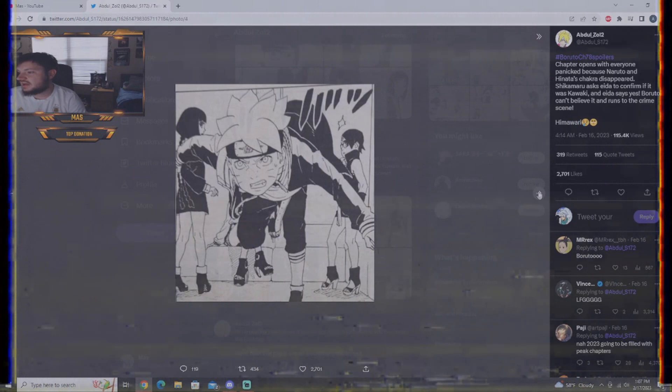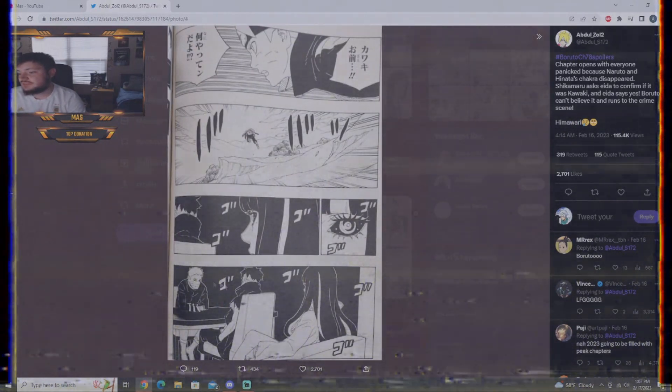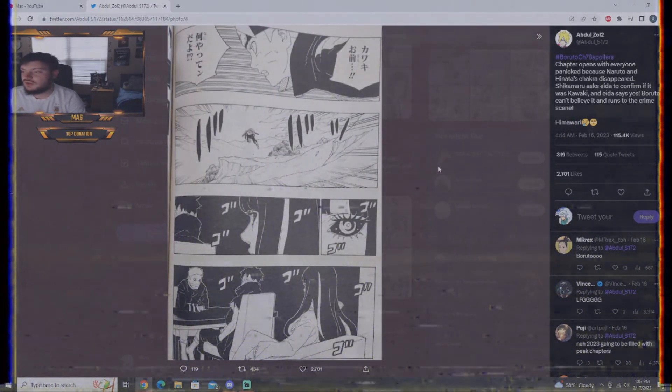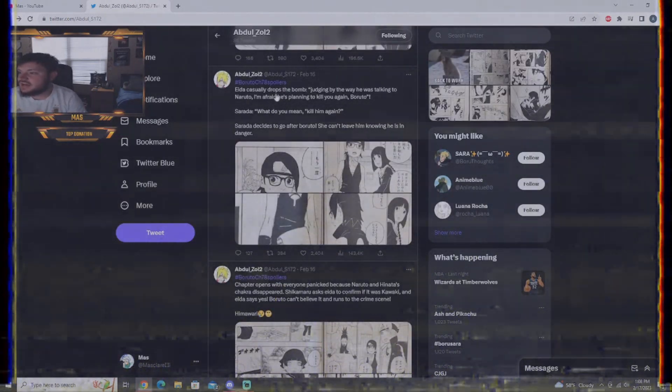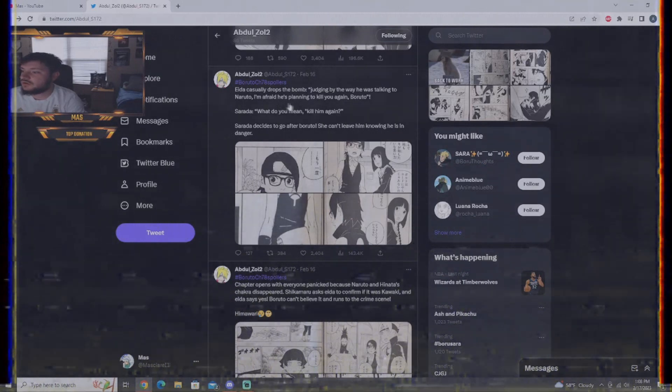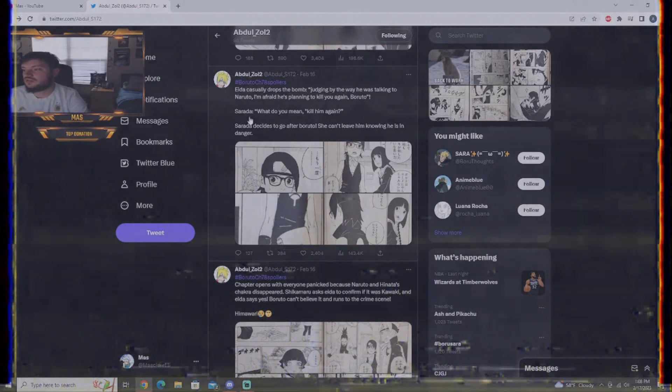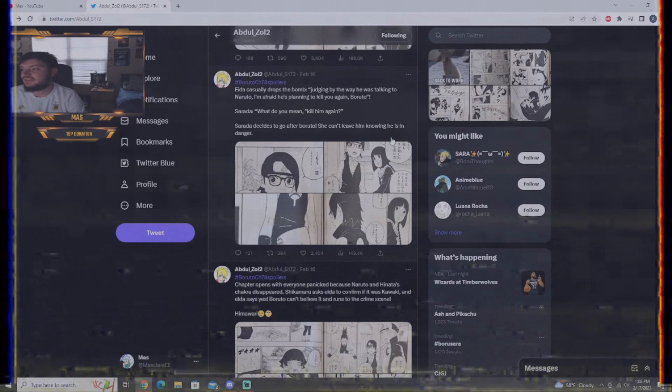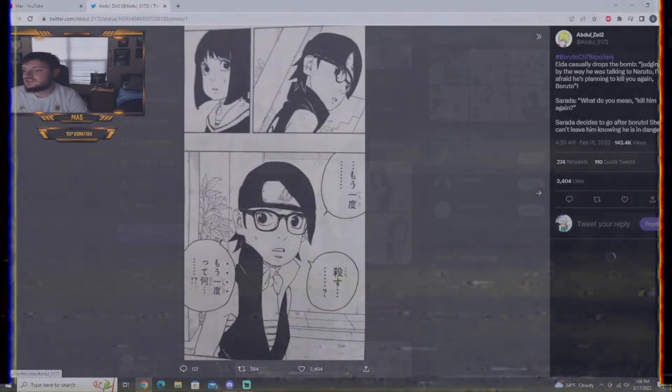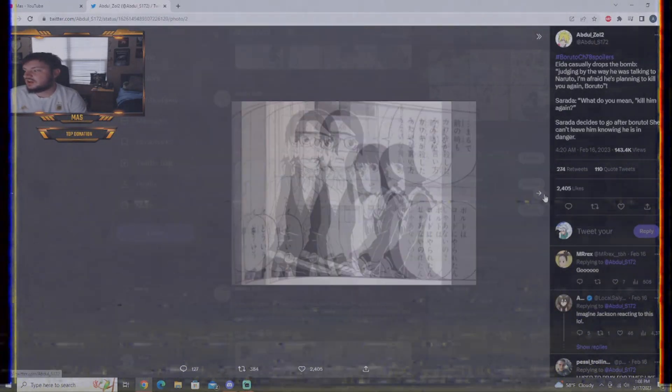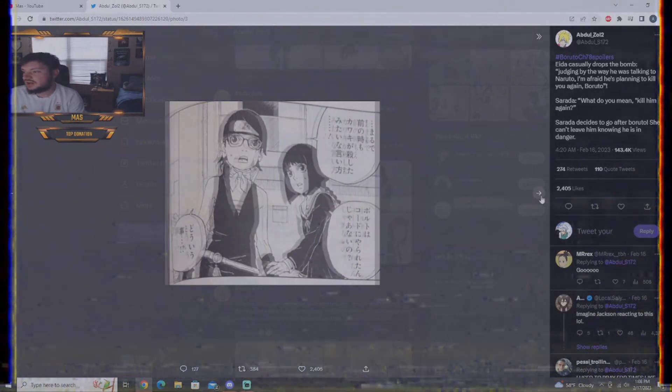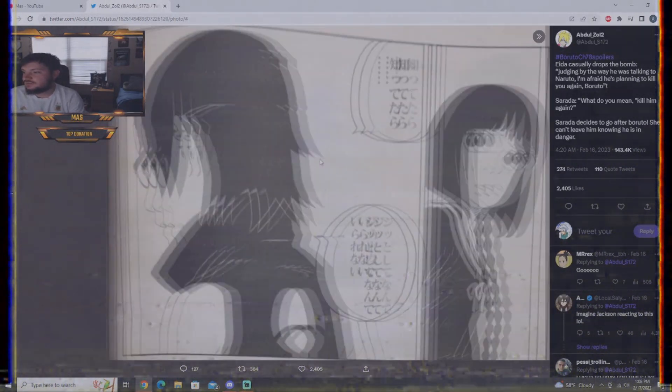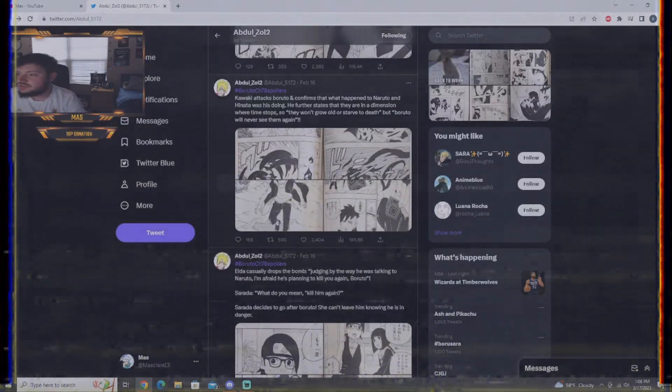There's Boruto, he's running out of there. And we see Ada flashback in time to see that it was Kawaki and Naruto having this conversation. Ada casually drops the bomb. Judging by the way he was talking to Naruto, I'm afraid he's planning to kill you again, Boruto. Sarada says, what do you mean kill him again? Sarada decides to go to Boruto, just can't leave him knowing he is in danger. So, there's the reveal. Ada saying that everyone is shocked. And Sarada's getting ready. She's going to head out to the scene too.